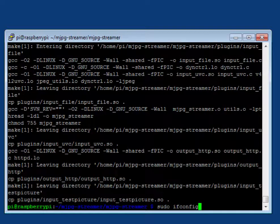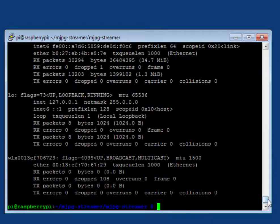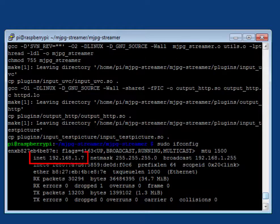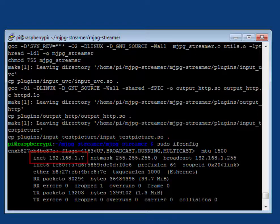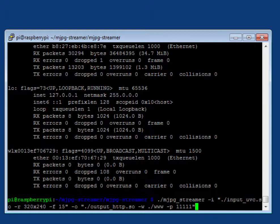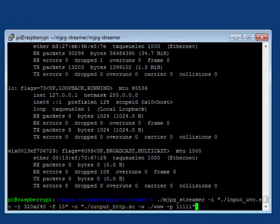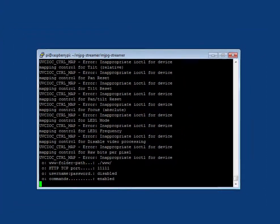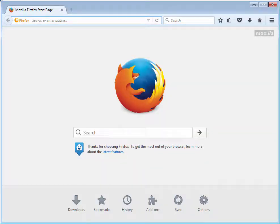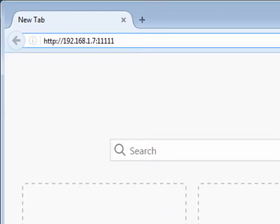Get the network address of your Raspberry Pi. Run mjpg streamer with a resolution of 320 by 240 at 15 frames per second using port 1111.